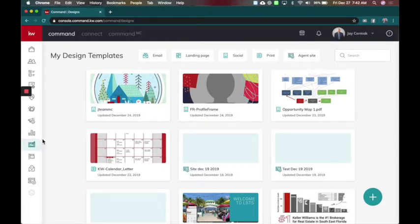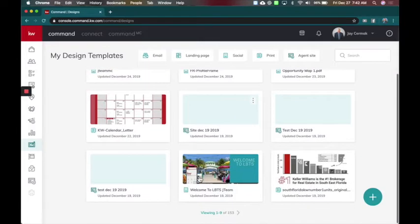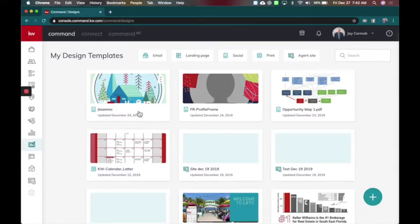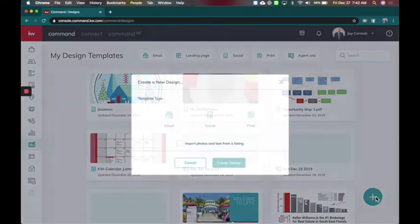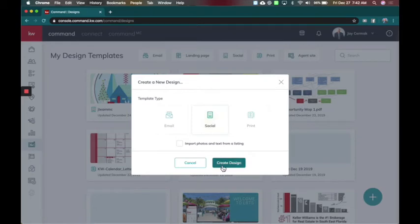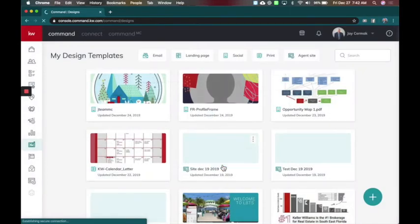So here I am in designs and these are my templates. There's two ways to get to your design system. You can either click on one of your templates to go into it or click the plus sign. So I'm going to do that. I'm going to come to social and the big change isn't here in command. The big change is going to be in the design system. So I'm going to say create design.